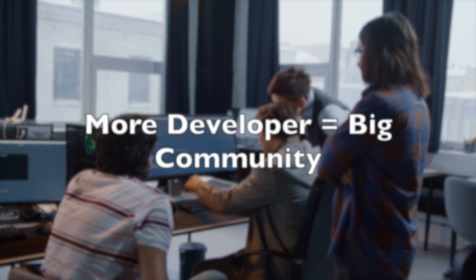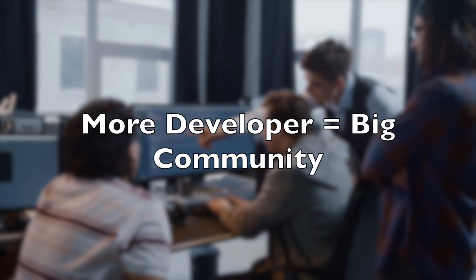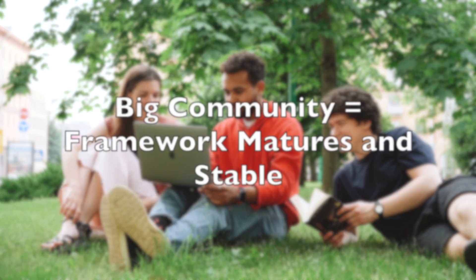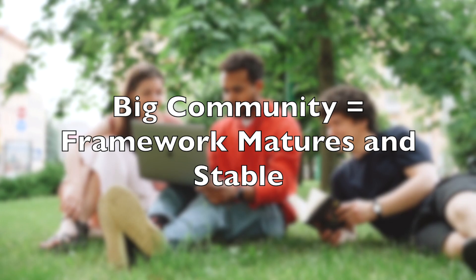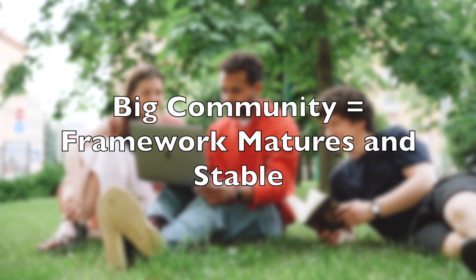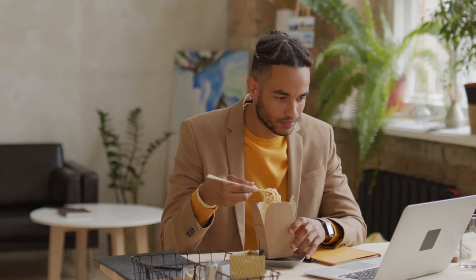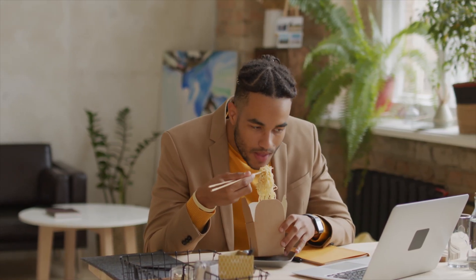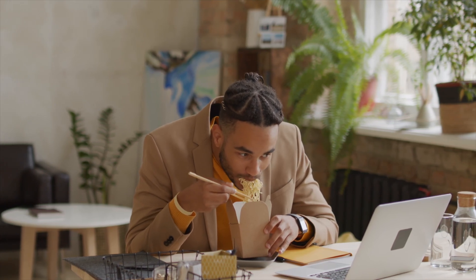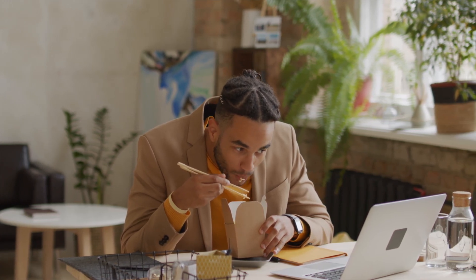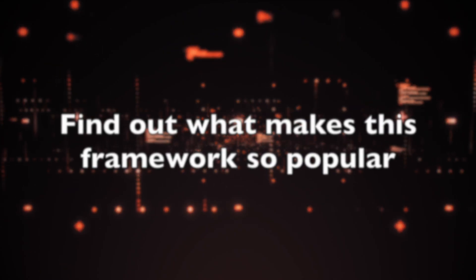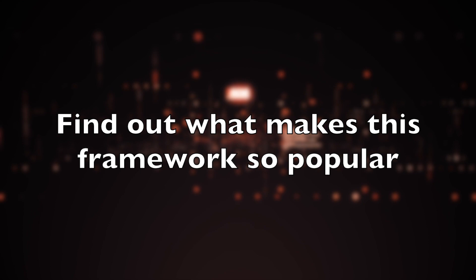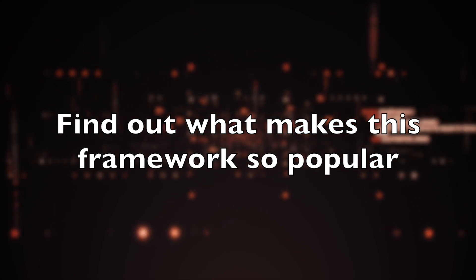The more developers use the framework, the bigger the community becomes. The bigger the community, the more the framework becomes mature and stable. So keep watching this video and discover the top trending backend frameworks for 2023, and find out the cool features and strong points of these frameworks that make them so popular.